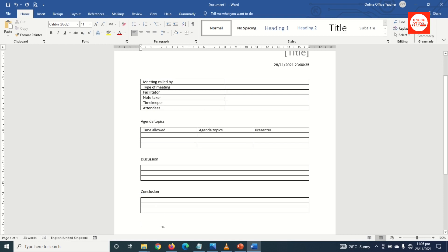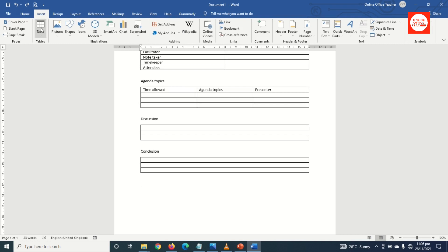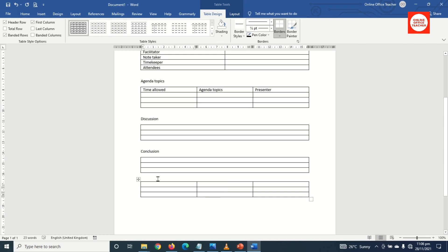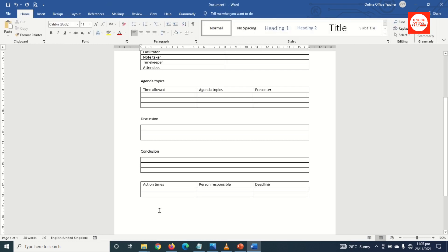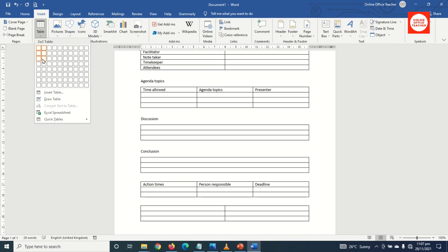I click down and go over to Insert, click on Table, and I'm going to use a three-by-three table. I go ahead and enter the titles: Action Items, Person Responsible, and finally Deadline.